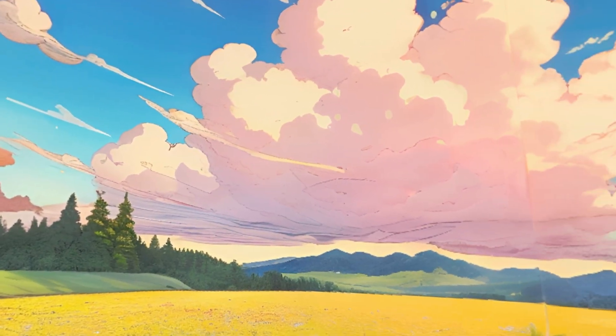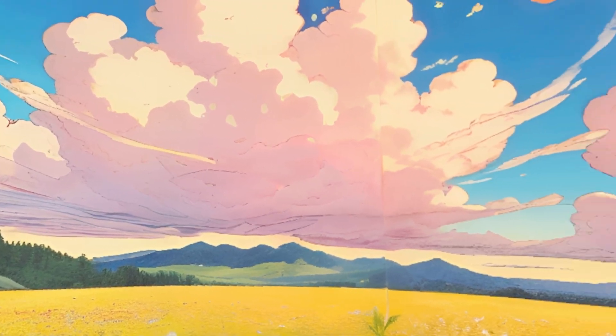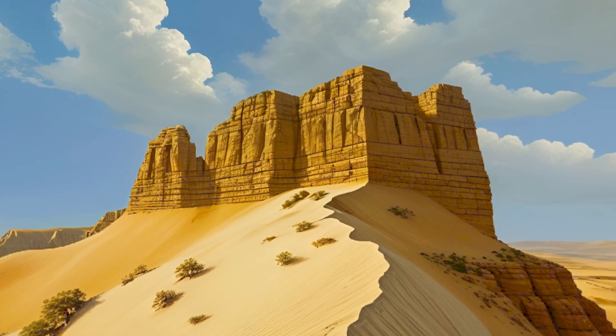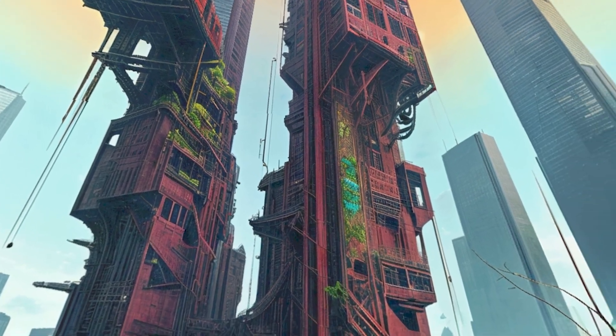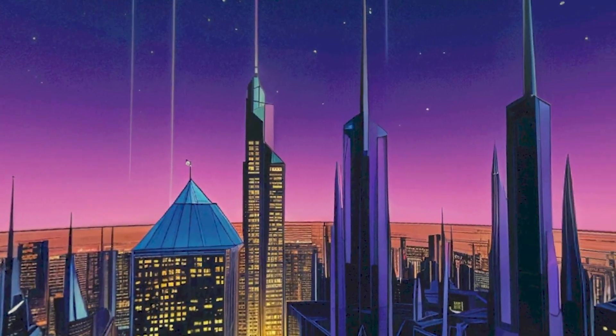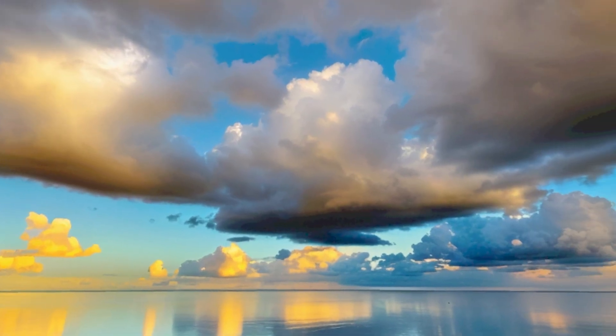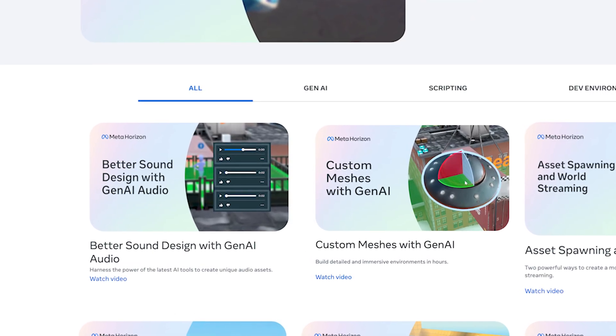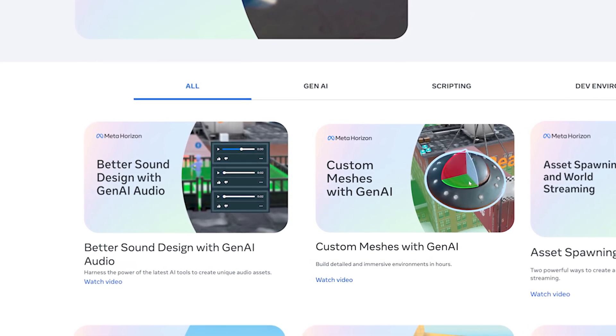Imagine creating stunning personalized skyboxes for your world with just a few clicks. What used to take hours can now be done in minutes. Whether you want a mystical forest canopy, a futuristic space station view, or an approaching dramatic storm, the latest AI tools can bring your vision to life. If you've watched our other videos on using AI to add meshes and audio to your worlds, this is the next step. And if you're new to this subject, don't worry, we'll walk you through everything you need to know.